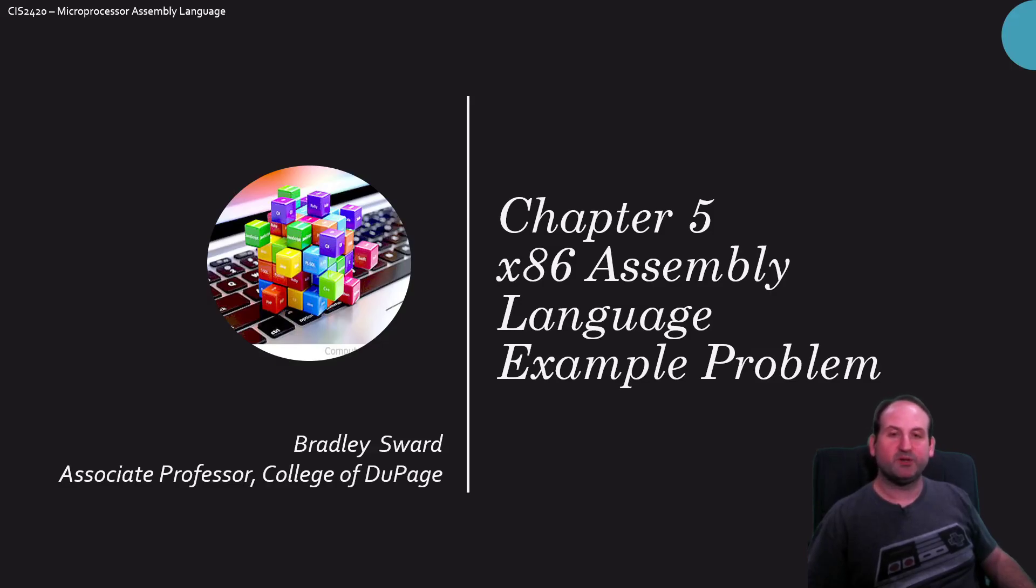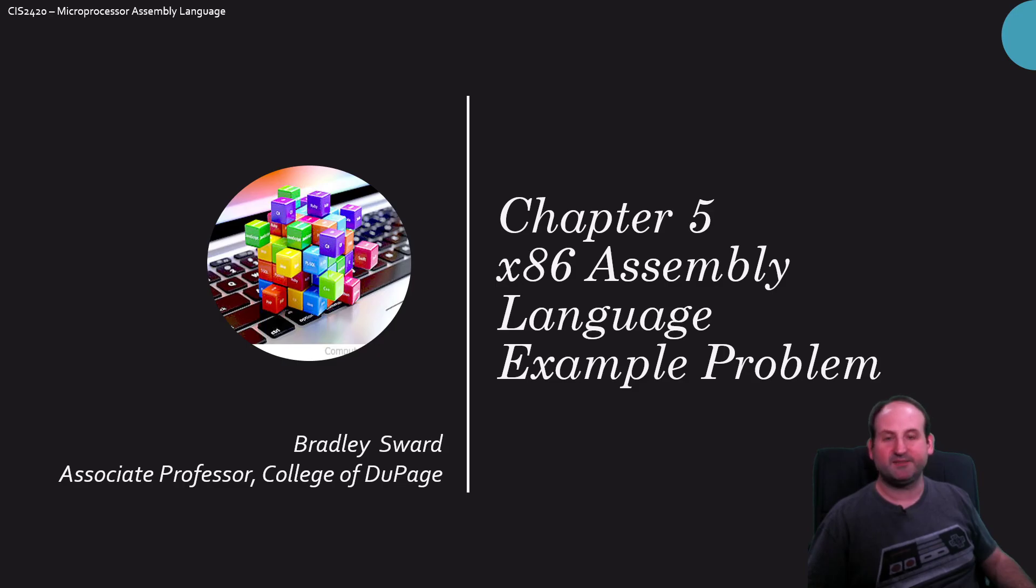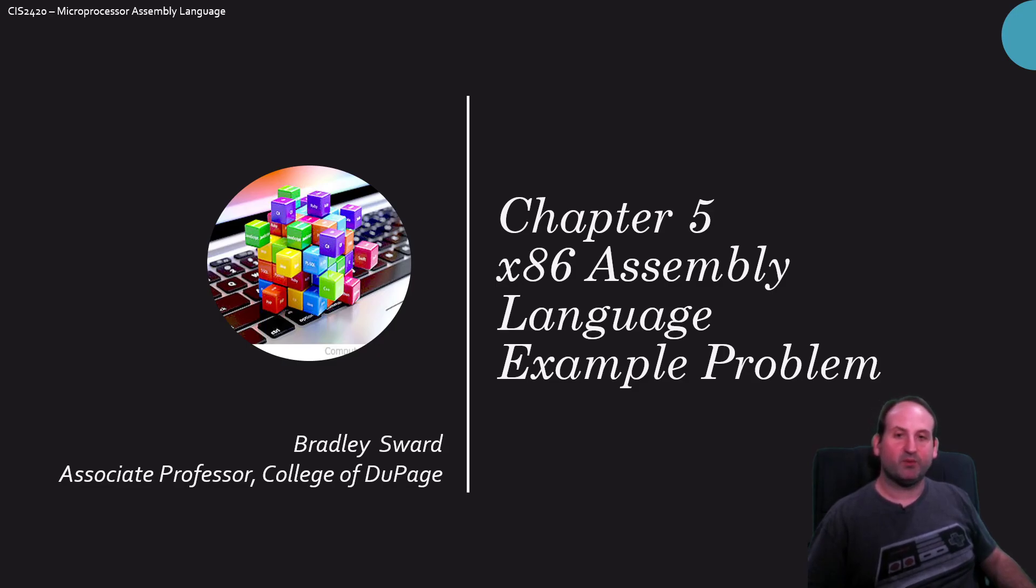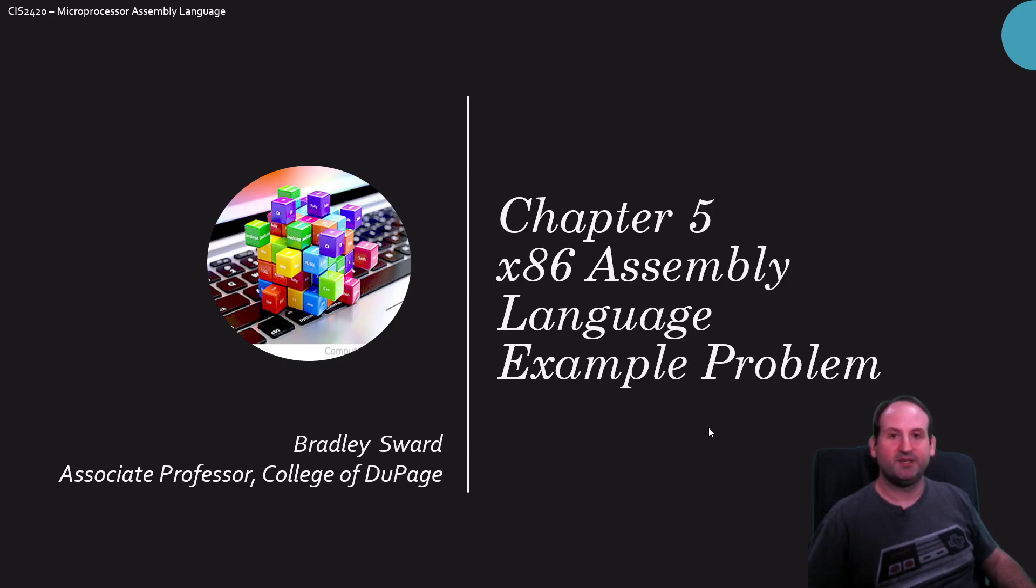Hello everyone, I am Bradley Sward, Associate Professor of Computer Information Systems at the College of DuPage in Glen Ellyn, Illinois. This video is going to take a look at x86 assembly language.